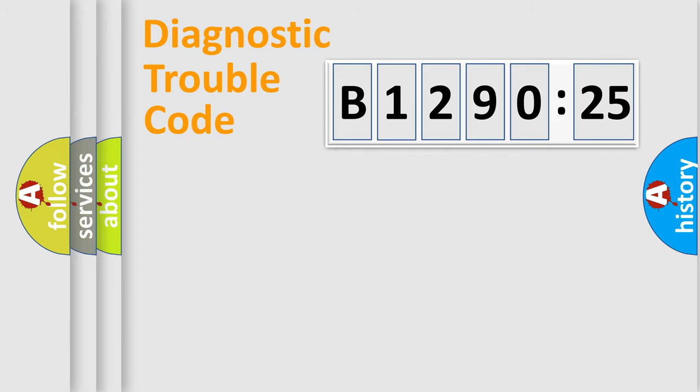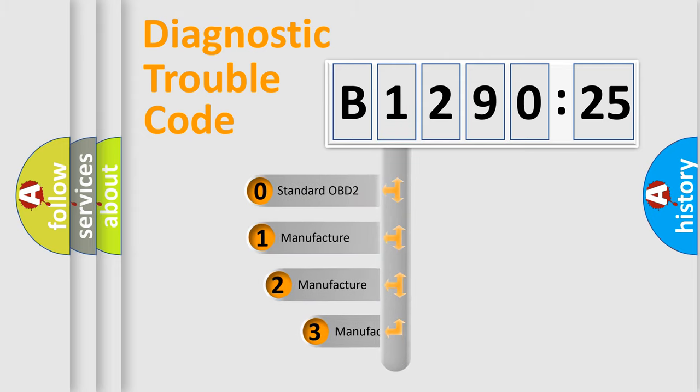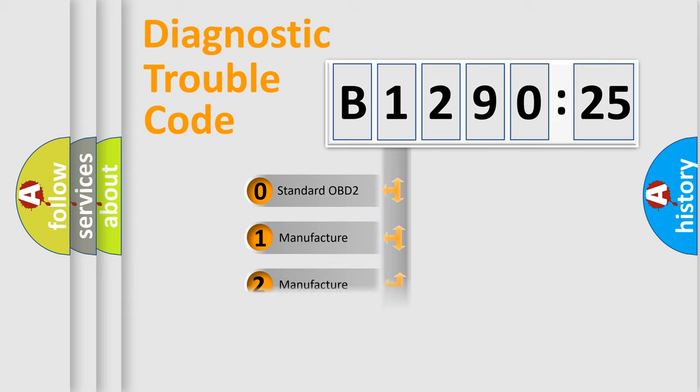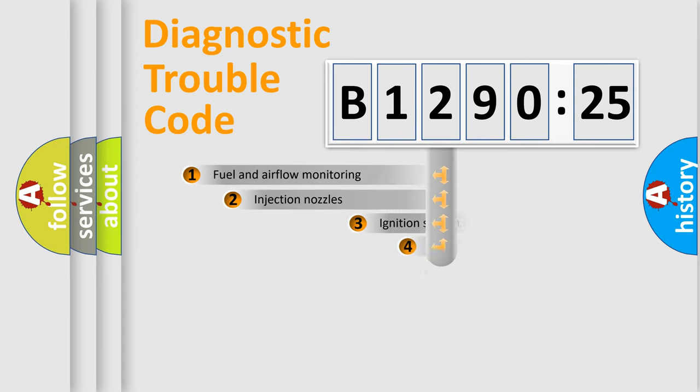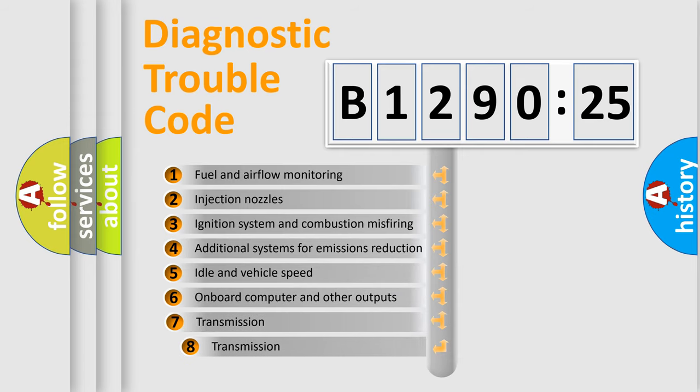Powertrain, Body, Chassis, Network. This distribution is defined in the first character code. If the second character is expressed as zero, it is a standardized error. In the case of numbers 1, 2, 3, it is a manufacturer-specific expression of the car-specific error.